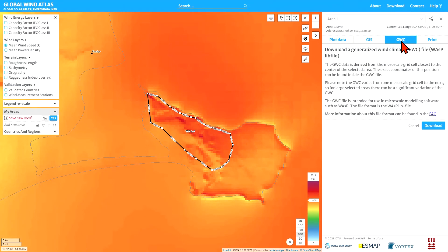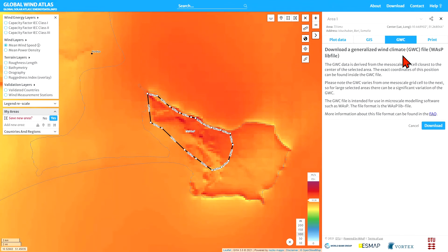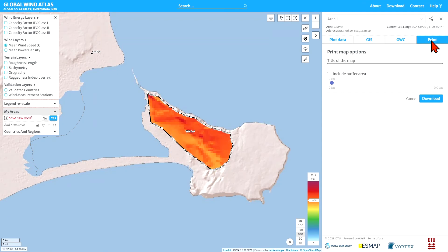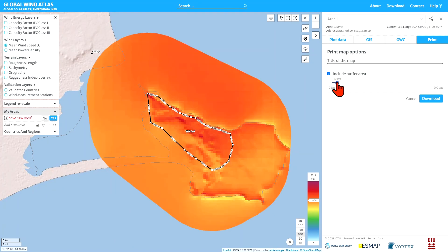You can also download the generalized wind climate, which can then be used for your own micro-scale modeling, perhaps with updated maps of surface roughness and elevation. You can use the software WASP and other software to read those files. Finally, you have the option to print a nice version of the map as a PDF file, and you can include a buffer region — say a few kilometers added to the region of interest — to show how things vary outside your region, then press download to create the PDF file.